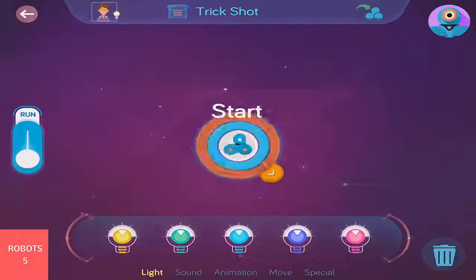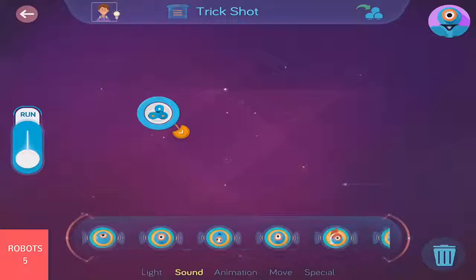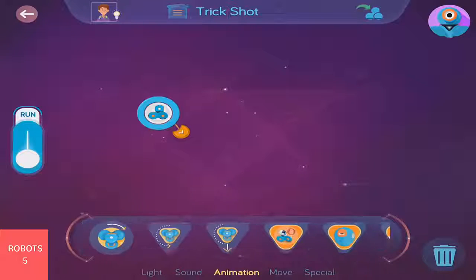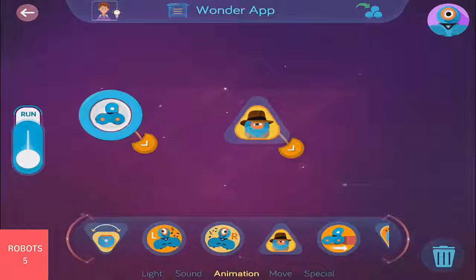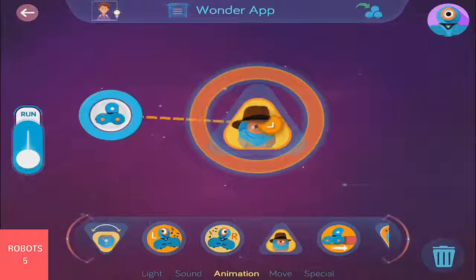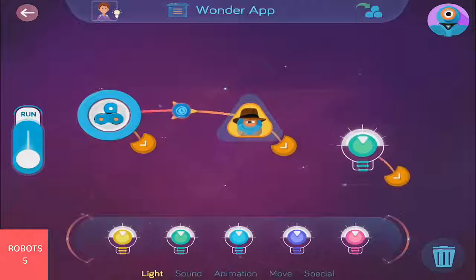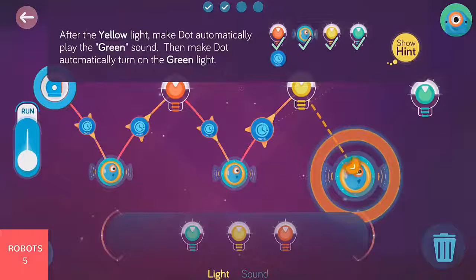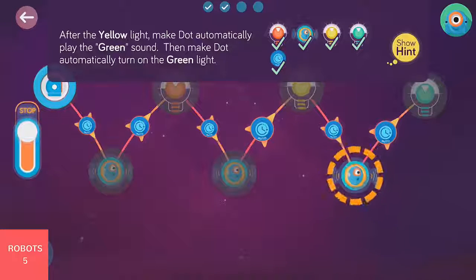Dash and Dot can do all sorts of behaviors like lights, sounds, movement, and some pretty cool animations. We can link these behaviors together so they happen one after another, or go to different behaviors if you want.